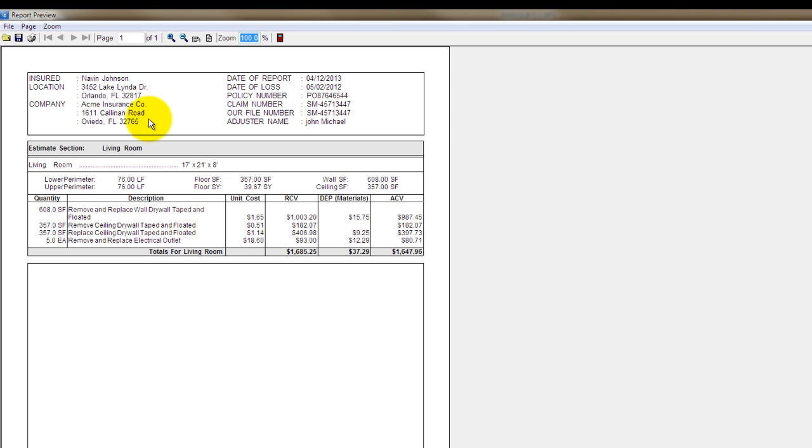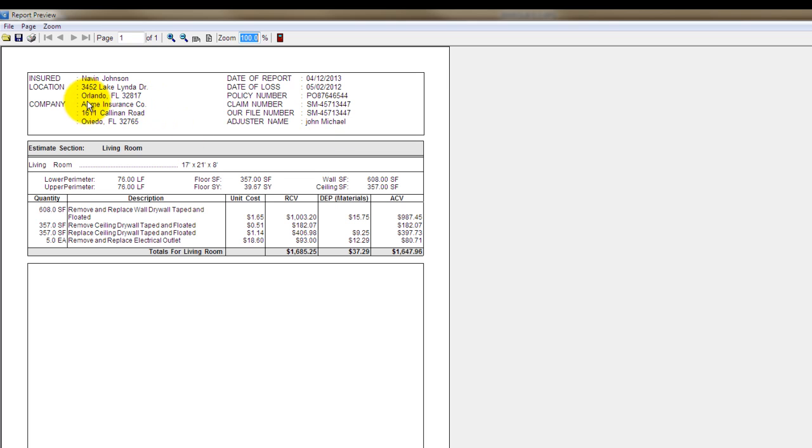I can also switch this back and forth for company. I could make that the adjusting company if I wanted as well instead of the carrier. But it would be nice if I could set my program to automatically put this information in there on every file that I create, especially if I'm setting this to the adjusting company, because chances are you're probably doing multiple files for the same company.